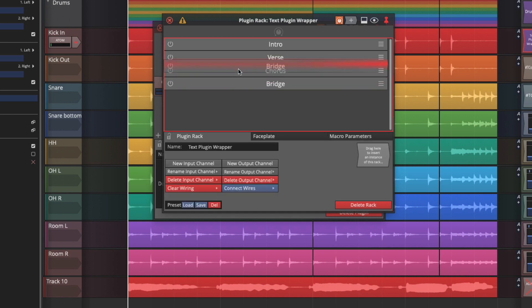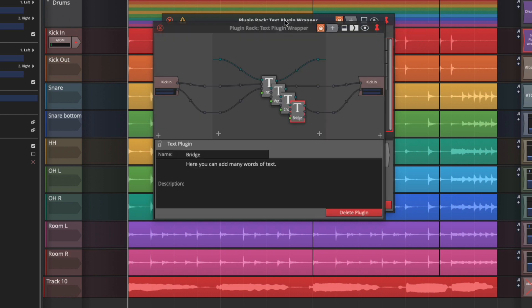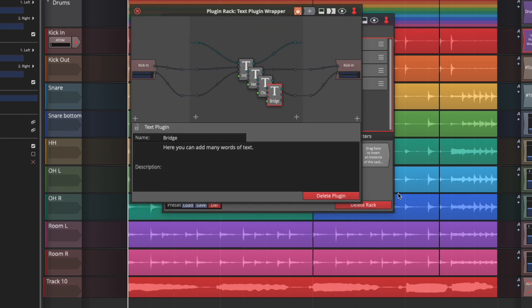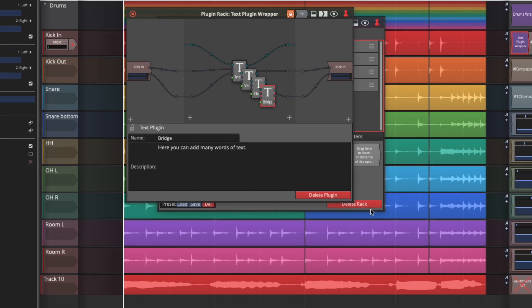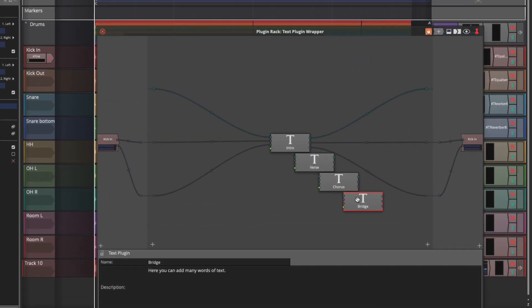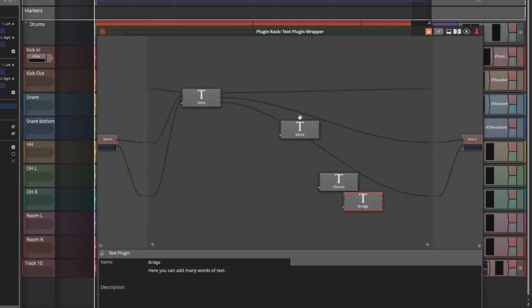You can also rearrange these notes from this view or if we go back to the rack editor view and expand this more you can actually use this as a sort of a mind map.